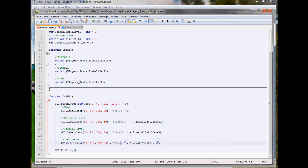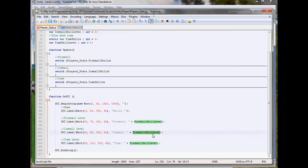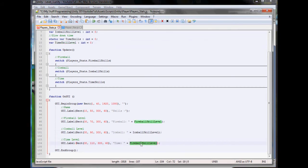Here we need our ice ball skill level and our time skill level. Now that works perfect.